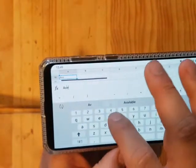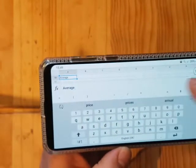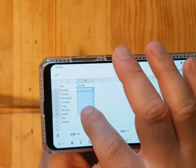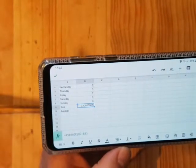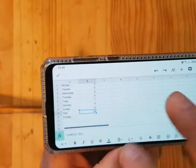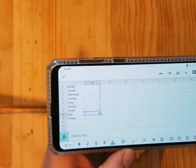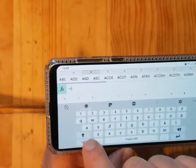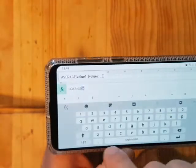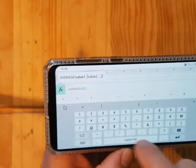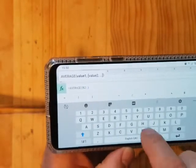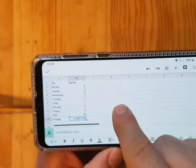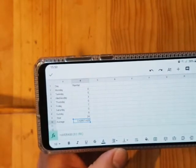If you want to get an average, always label your cells. I have to manually type it here: =AVERAGE(B2:B8). There we go — you've got the mean, or average. It's adding up these seven numbers and dividing by seven.